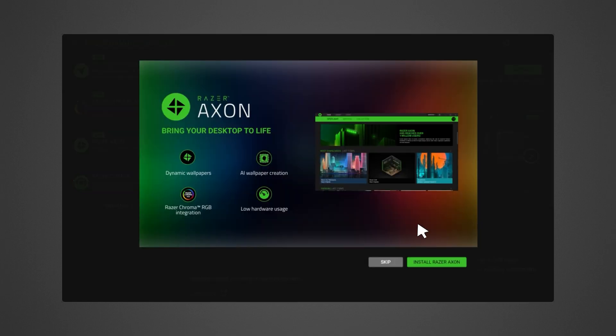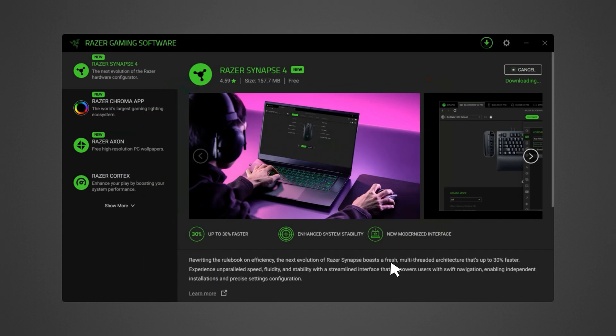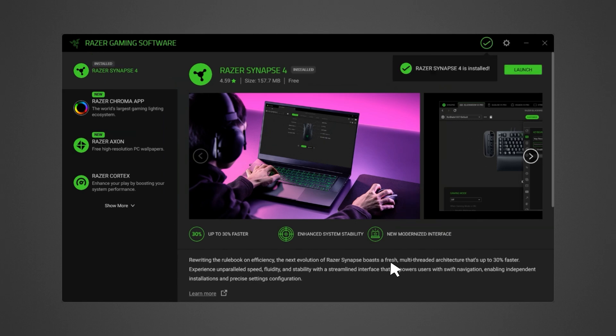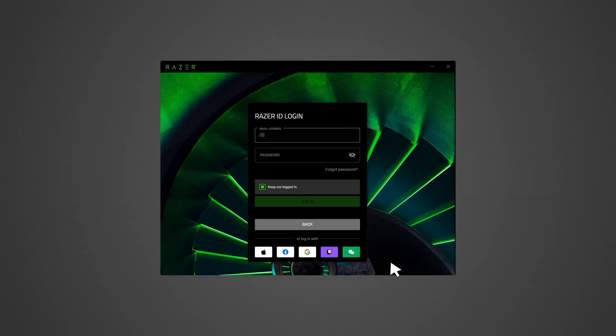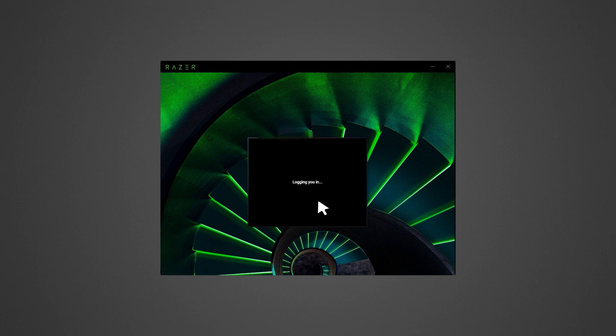Skip or accept any additional app installation suggestions that pop up. Log in with your Razer ID to continue the installation process.